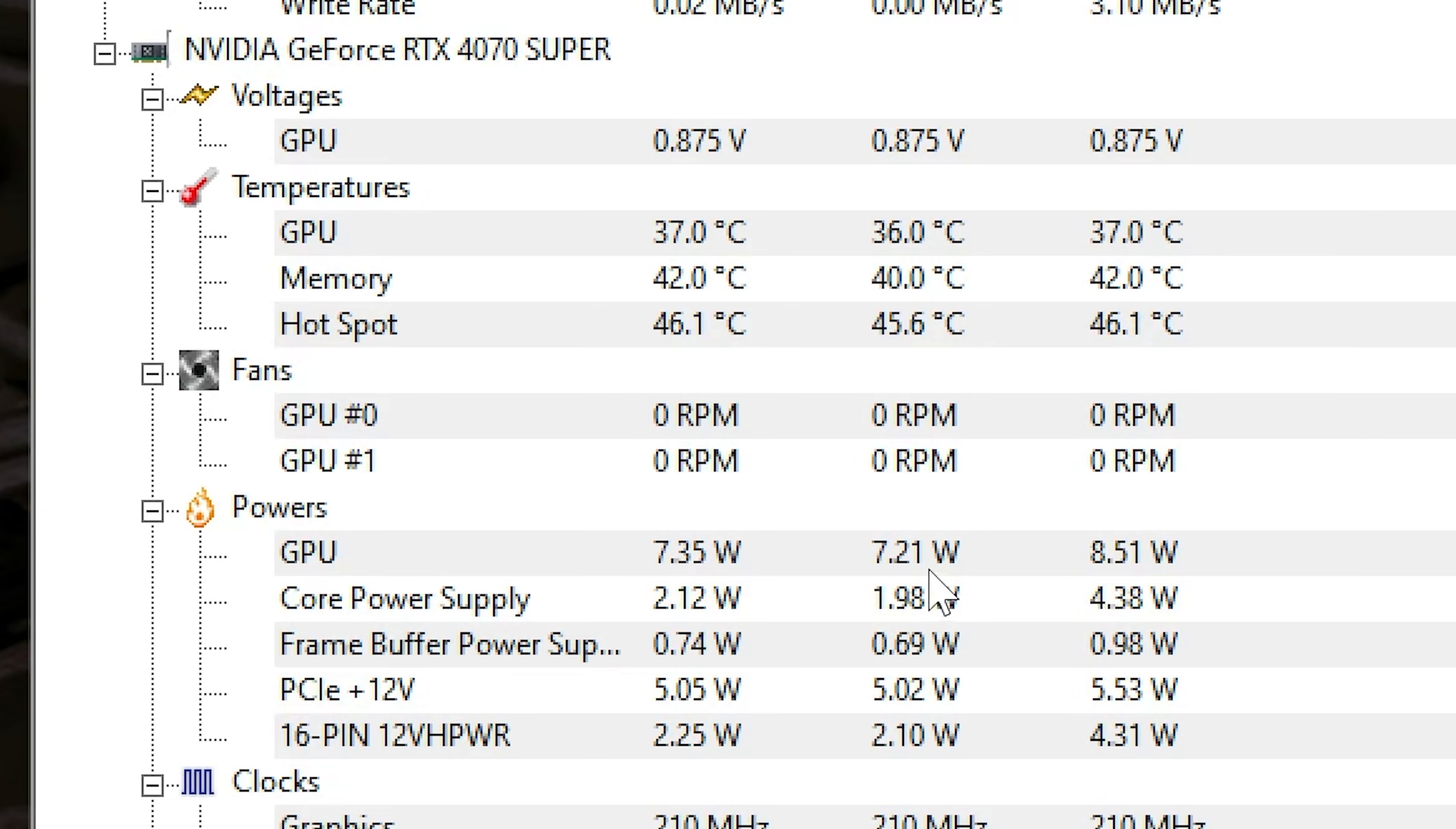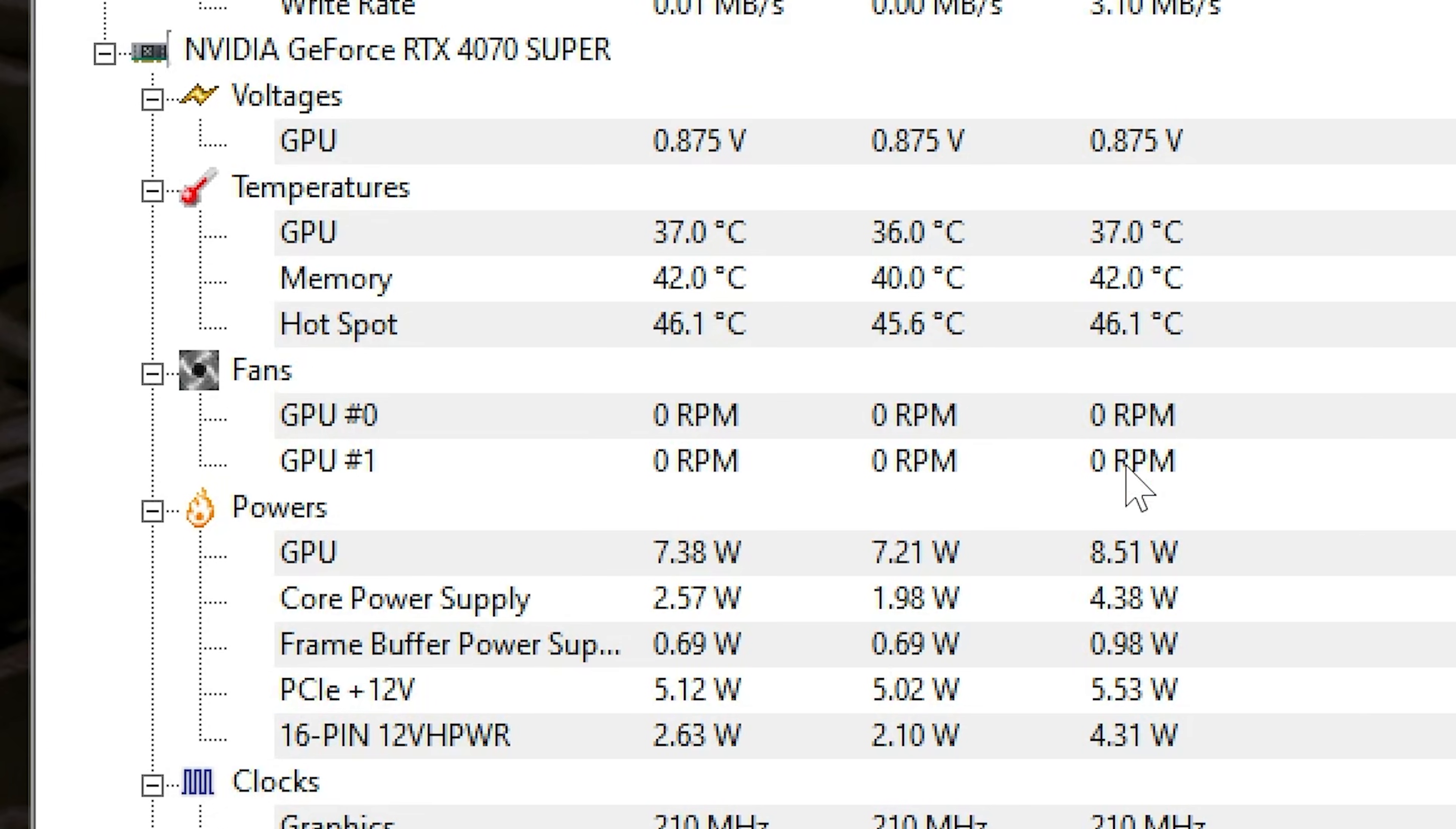Whereas previously, this was idling around about 25 to 30 watts, which is unacceptable. Also, the fans were running all the time. As we see currently now, the fans are in zero RPM mode, so that is absolutely perfect.